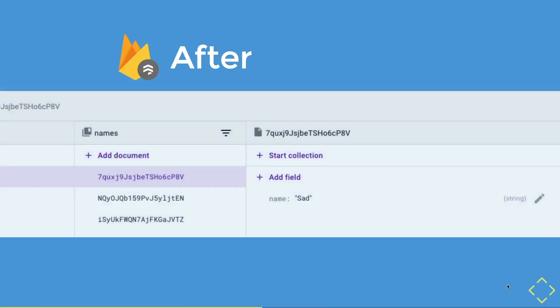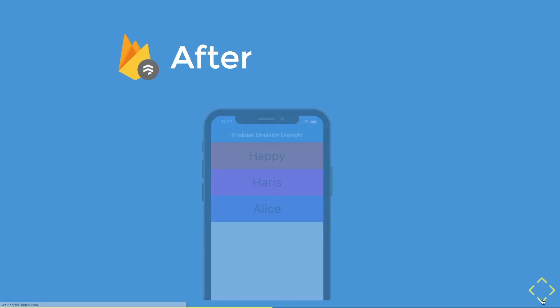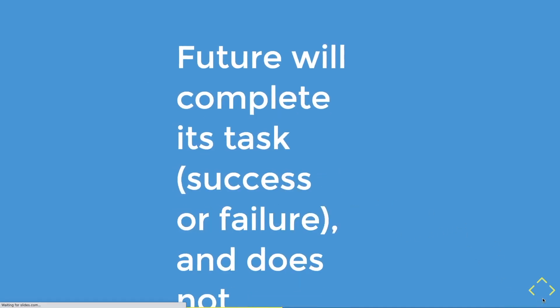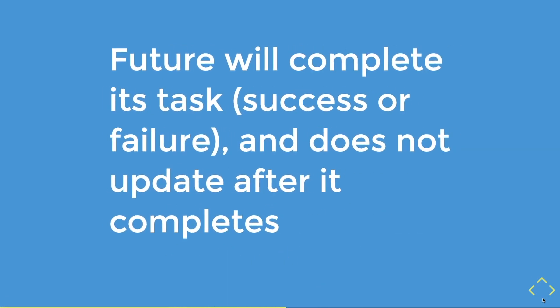And if we were to go to our Firestore and change the happy value in our first document, which is the top name of our Flutter app, to the value Z, what do you think will happen? Will the future provide an update or not? If you said nothing happens, you are right. I'm still happy though, don't worry. This is because future will complete its task, whether it fails or succeeds, and it will not listen to any updates after finishing the task. With that said, let's move on to the next async provider, which is stream provider.